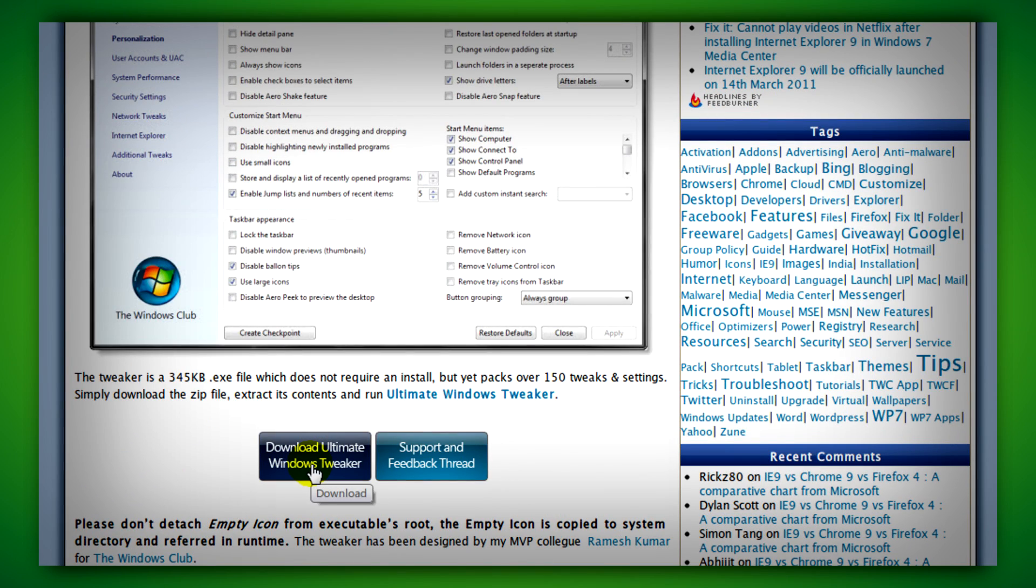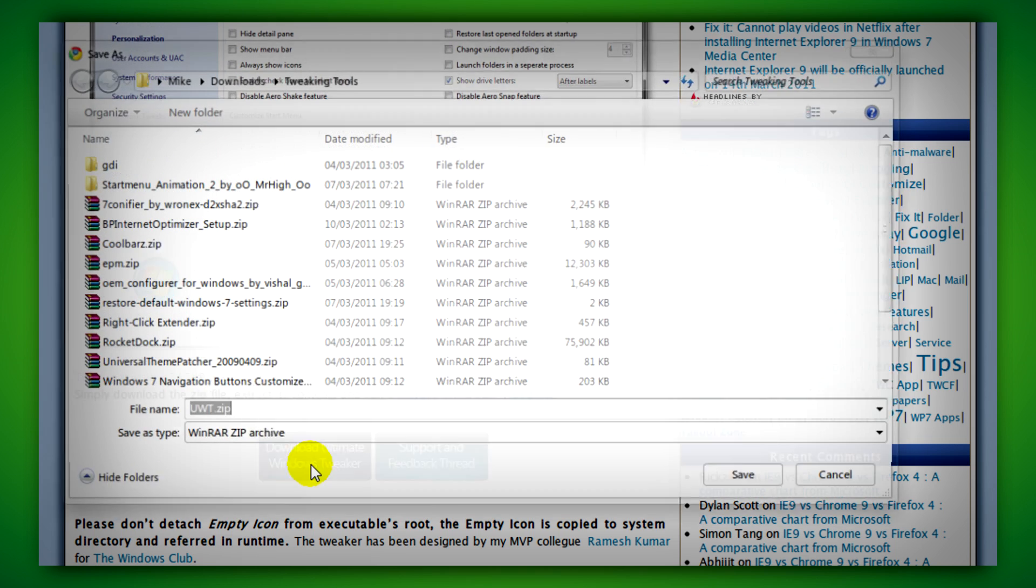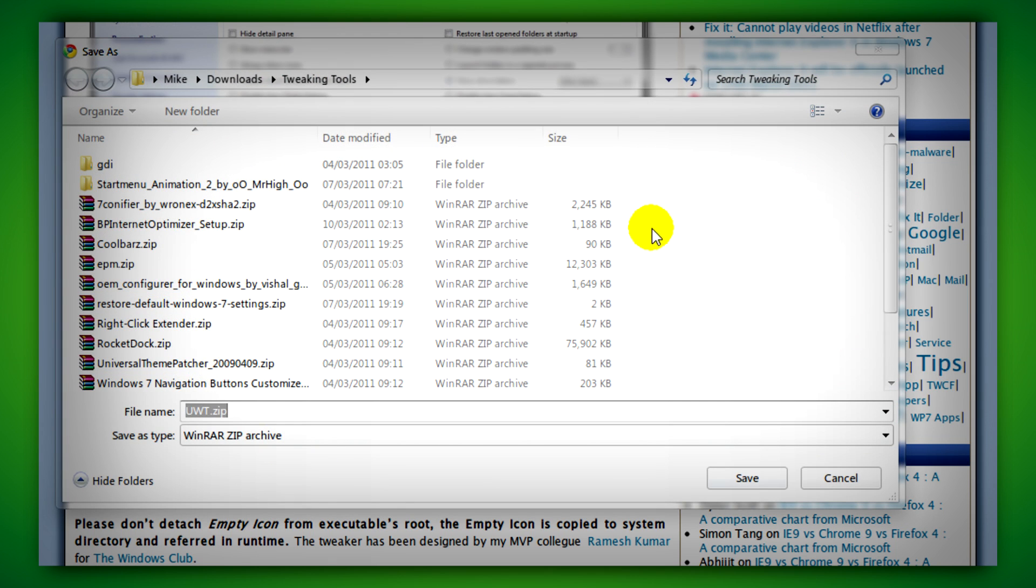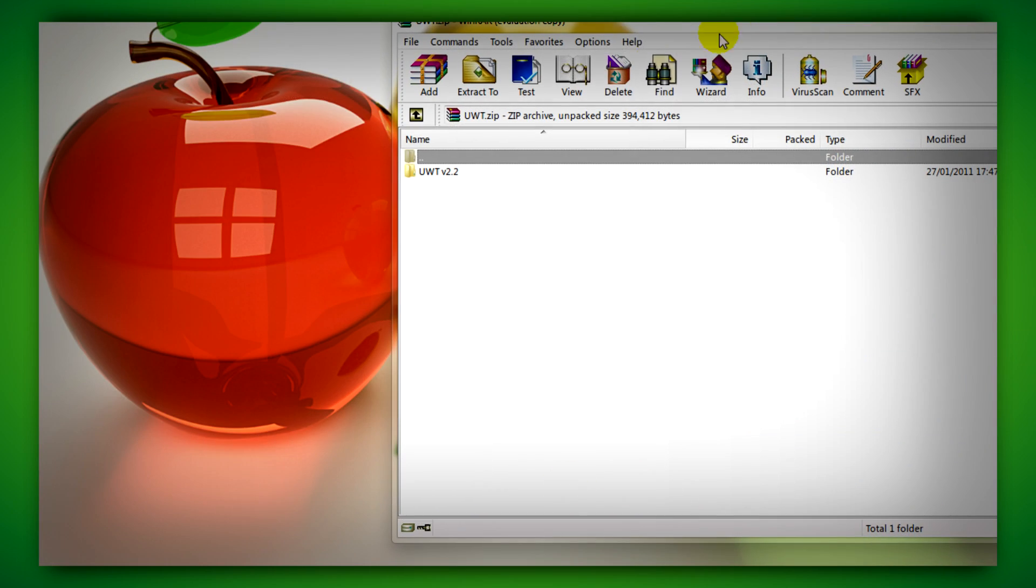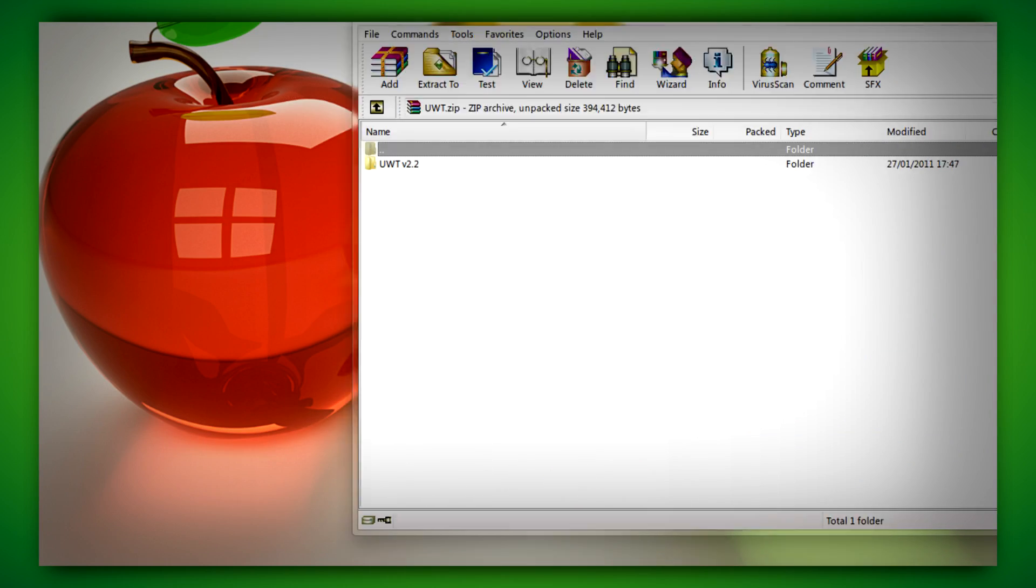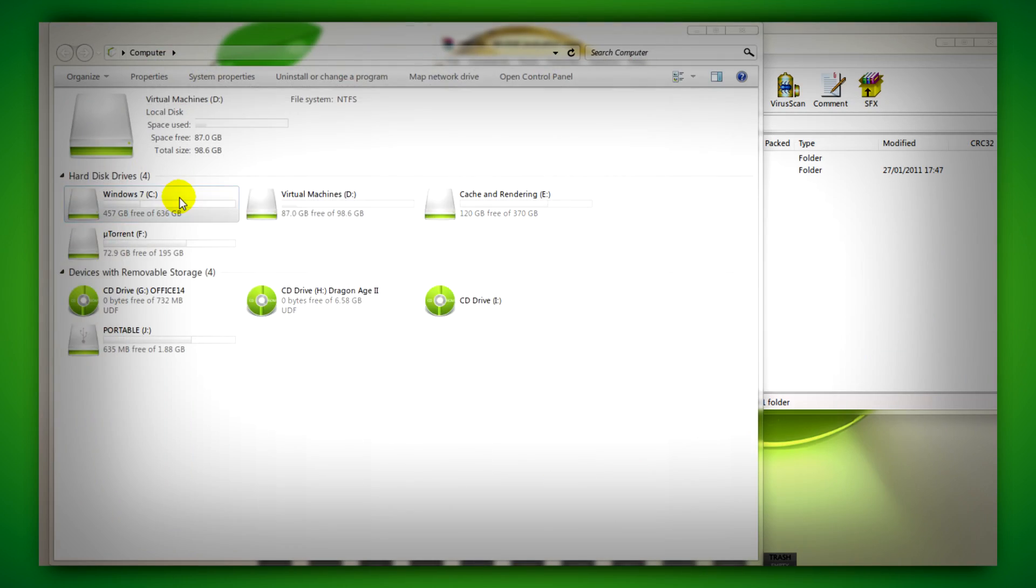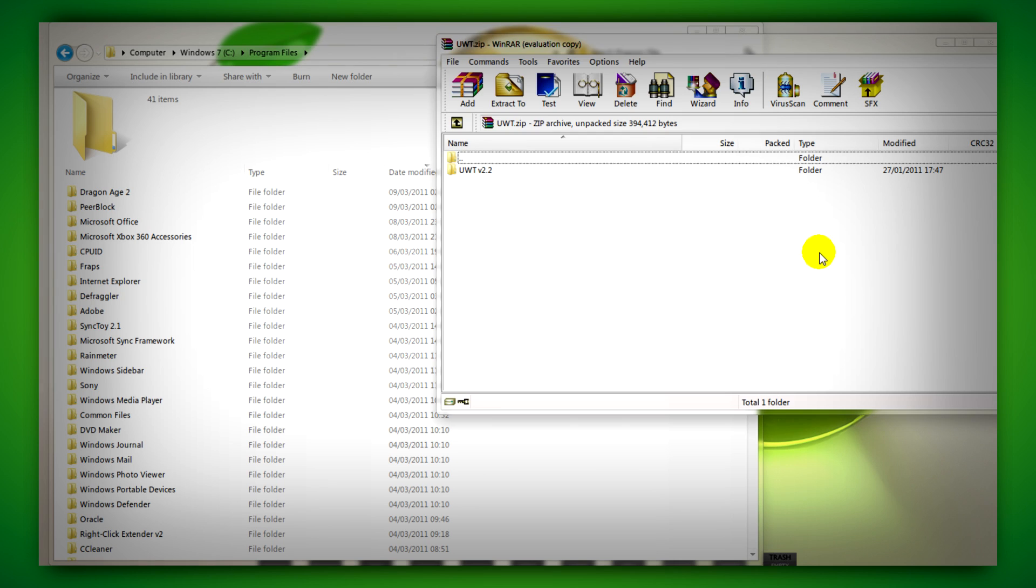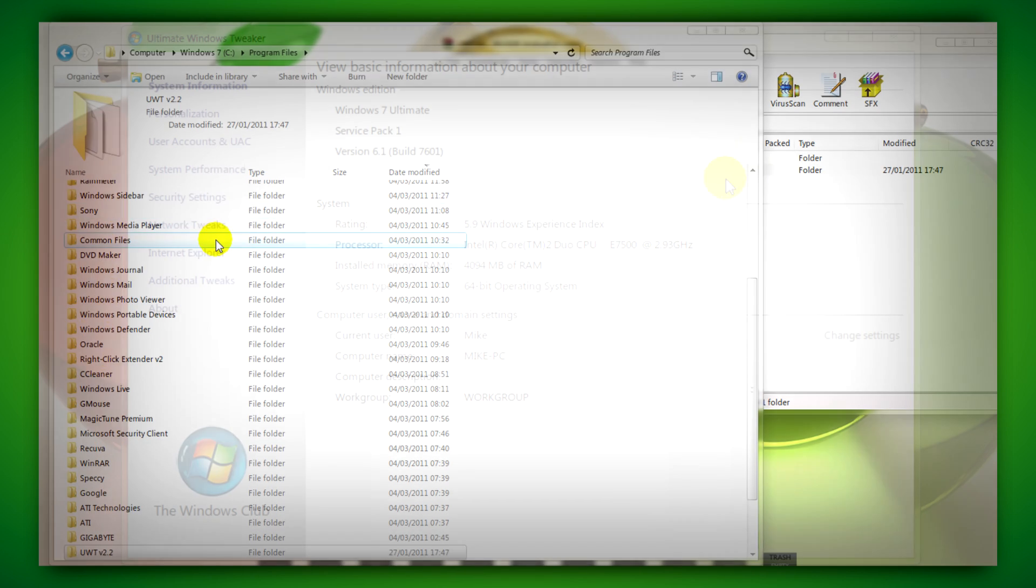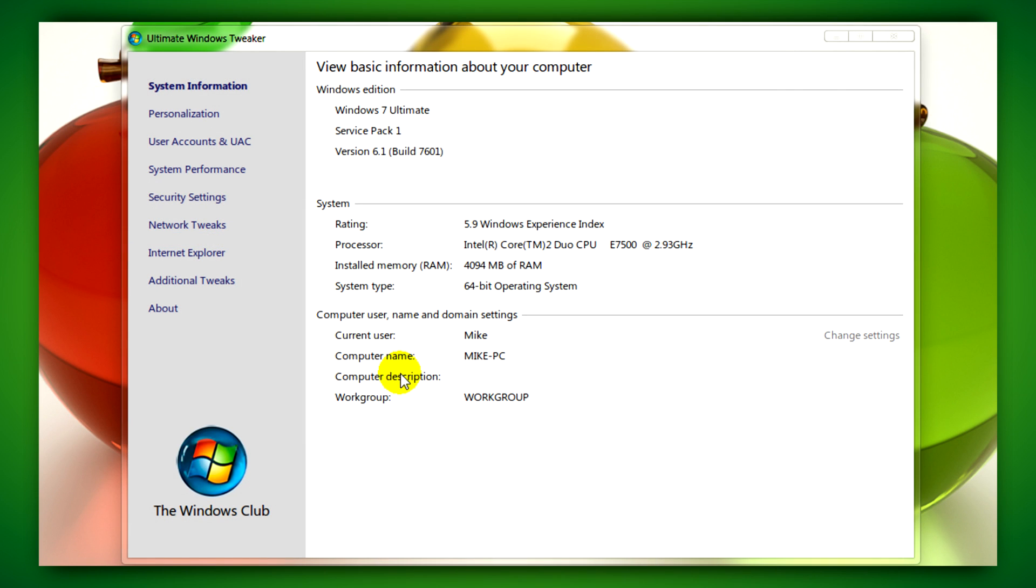After you do that, save it somewhere like your desktop or downloads folder, somewhere you'll find it easily, and then run the RAR file. After doing that, you'll need to extract the folder to somewhere like Program Files or somewhere else and then run the program.